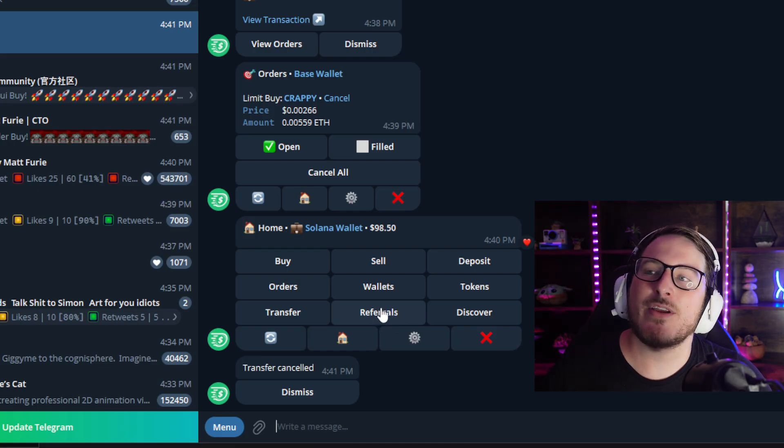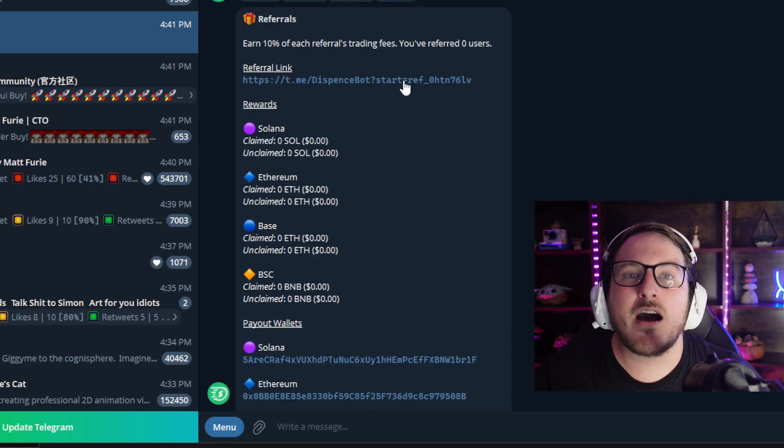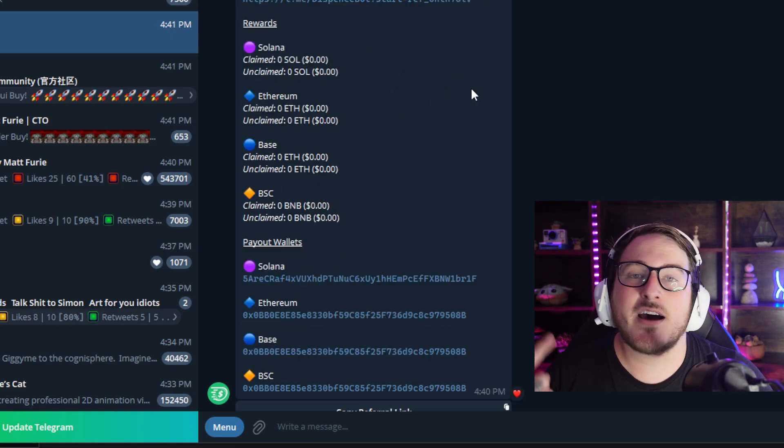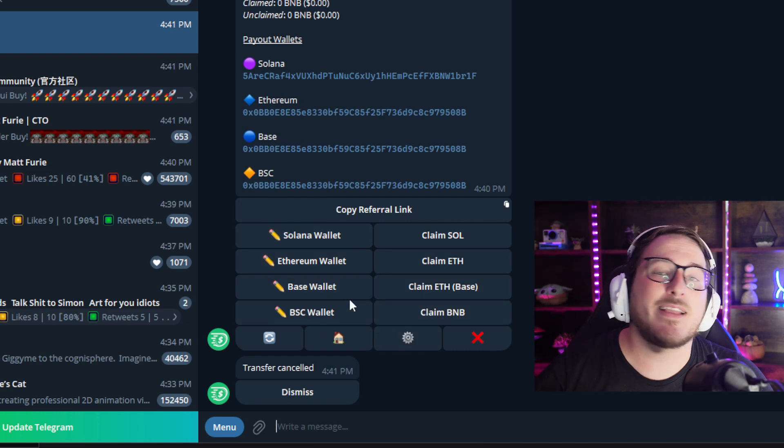The last thing we'll talk about is the Referral tab. You'll be able to generate a referral link once you create a wallet. If you share that link with family, friends, etc., and they use it, you'll get 10% of the trading fees generated — claimable across Solana, ETH, BASE, and BSC. My referral link will be down in the description box below, and I'd be greatly appreciative if you use it. I've tried out a bunch of different Telegram bots and Dispense is my number one right now for customization, speed, and features. I highly recommend it — check the description box for my referral code and all their links. As always, this video is not financial advice, I'm not a financial advisor, and investing can be risky, so always do your own research.